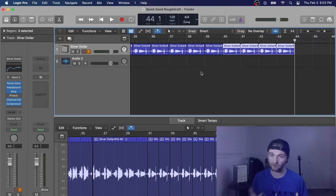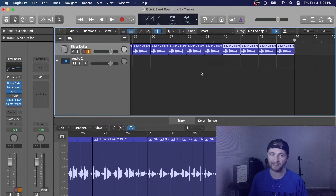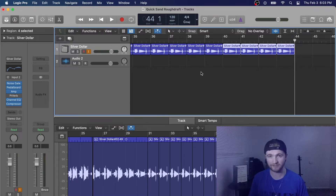Hey everyone, welcome to the channel. In today's video I'm going to show you how to change your device on Logic Pro X.